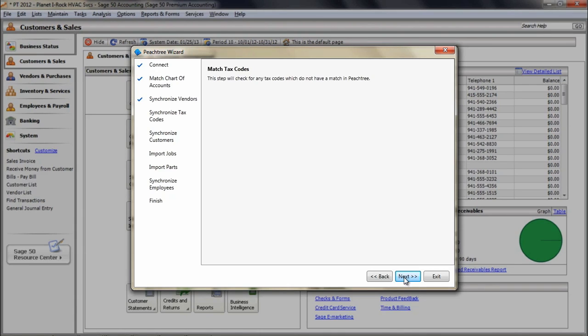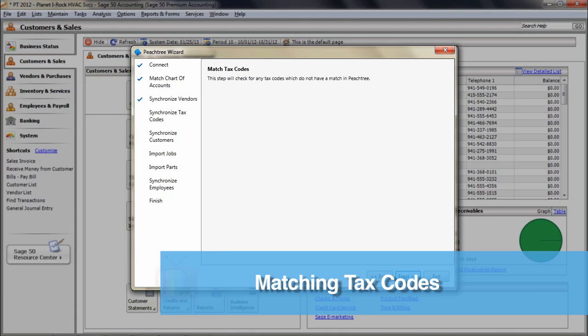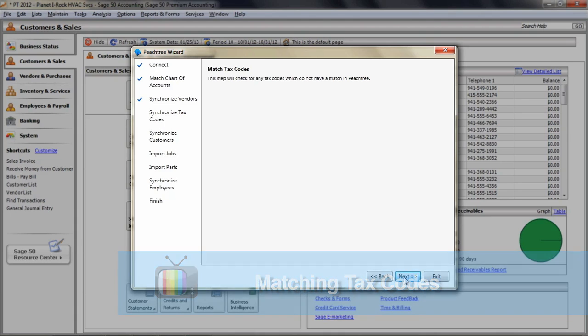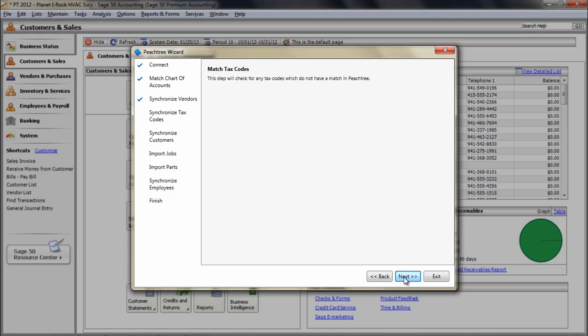The next phase of the Integration Wizard involves matching or adding tax codes between the programs. This is the first of a two-part process with the first part comparing the tax codes within ESC to what is in Peachtree. If an ESC tax code does not exist in Peachtree, you will need to manually add the tax code in Peachtree and then refresh your screen.